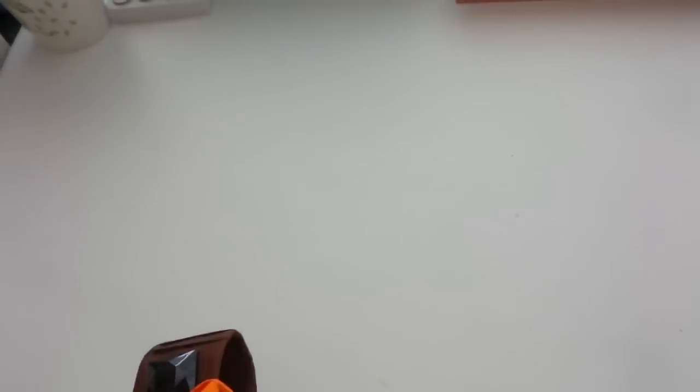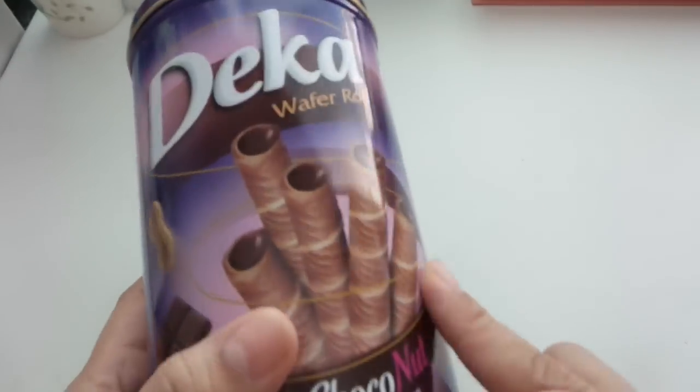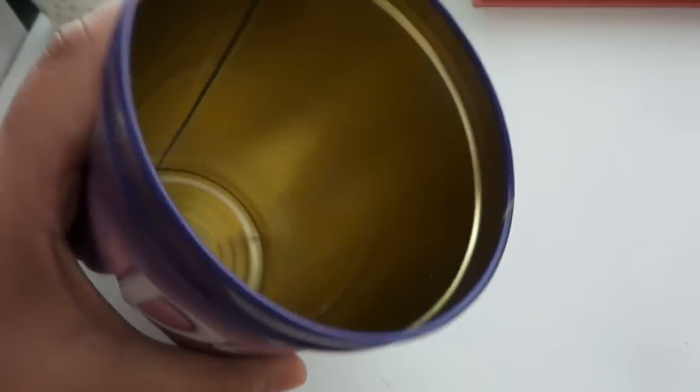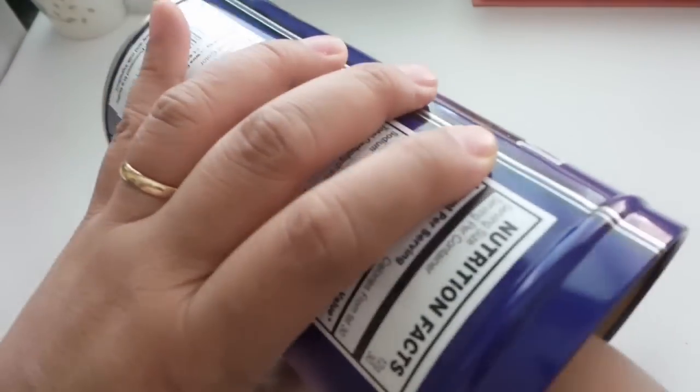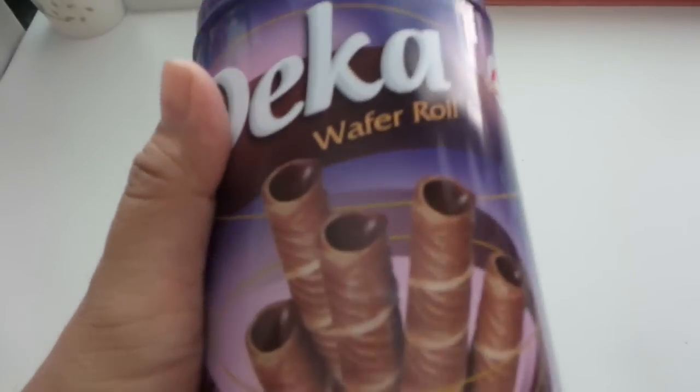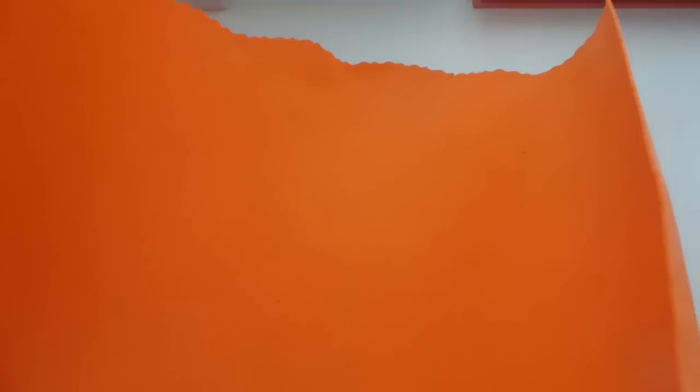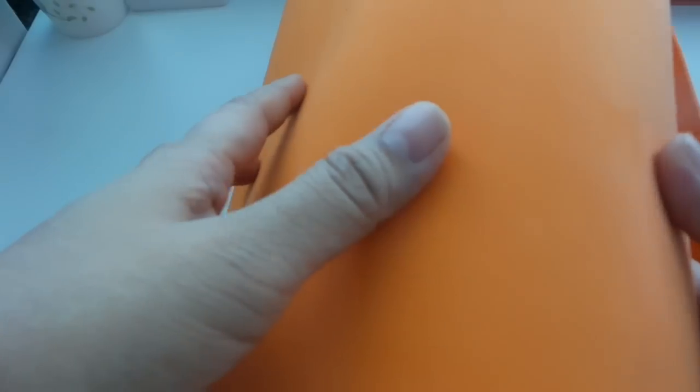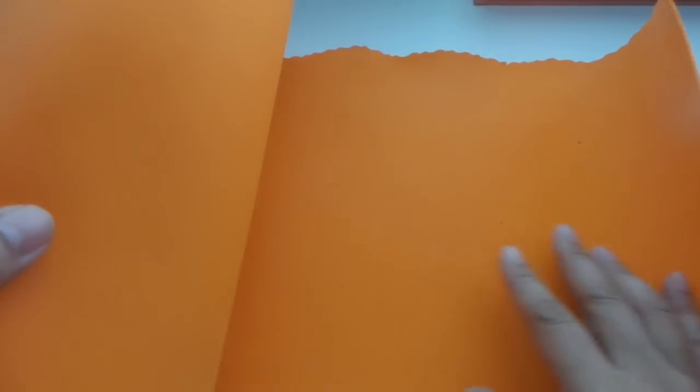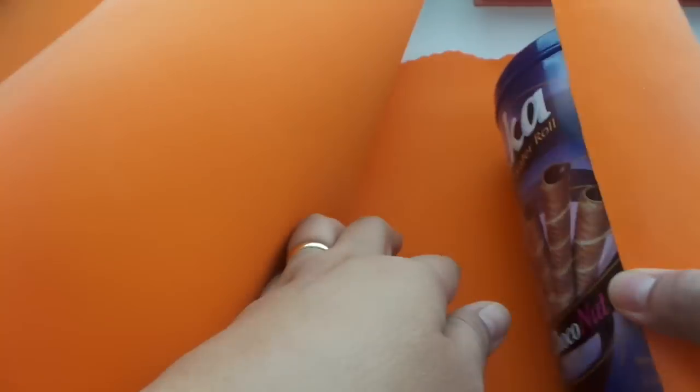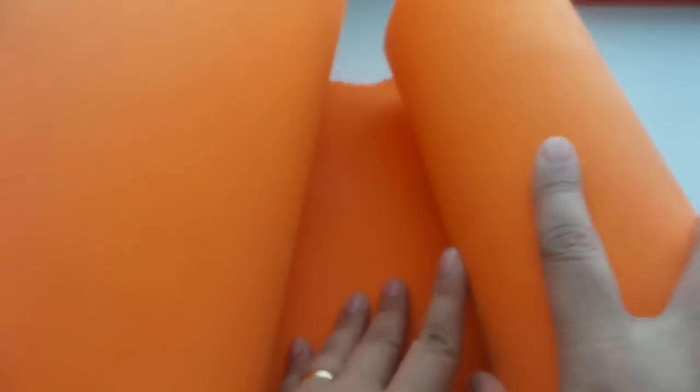I'll show you another one that I am repurposing or recycling or upcycling. This empty can of Deca wafer roll. I haul this a lot. If you are familiar with my hauls when I go to Ross or Michaels, I'm sorry when I go to Ross or Marshalls I often haul this wafer rolls.